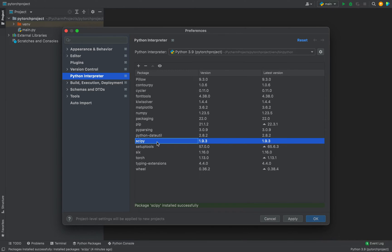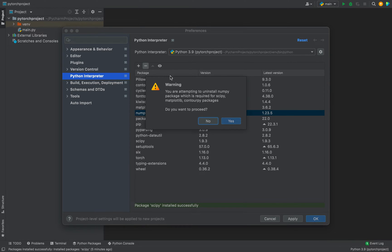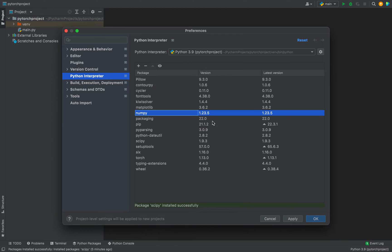Let me prove that to you as well. What I'm going to do, I'm going to uninstall NumPy from this list of packages. I click on this minus button and you see I am issued a warning which says, 'You are attempting to uninstall NumPy package which is required for SciPy, matplotlib, and other packages. Do you want to proceed?' I would certainly say no.